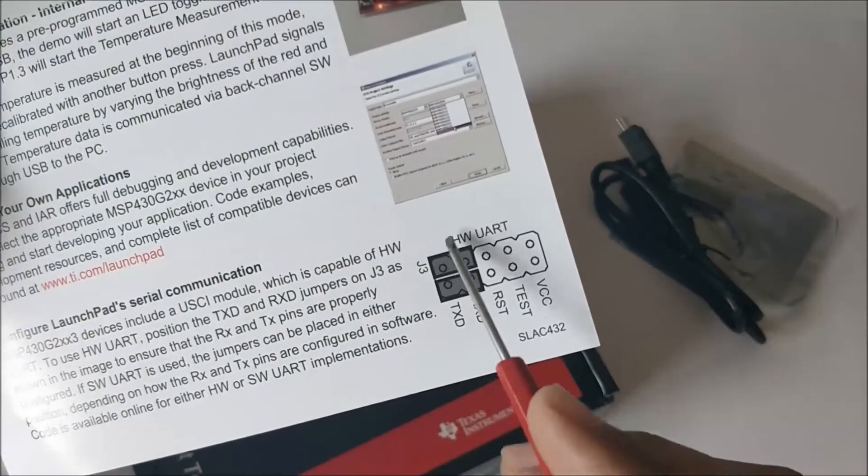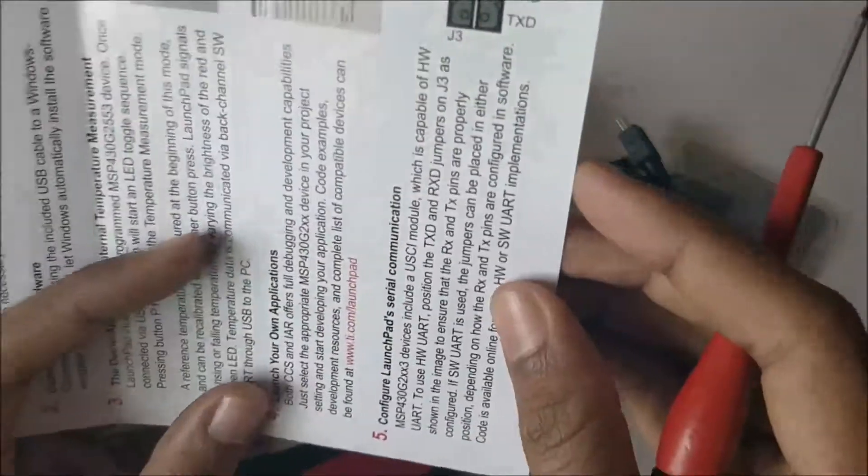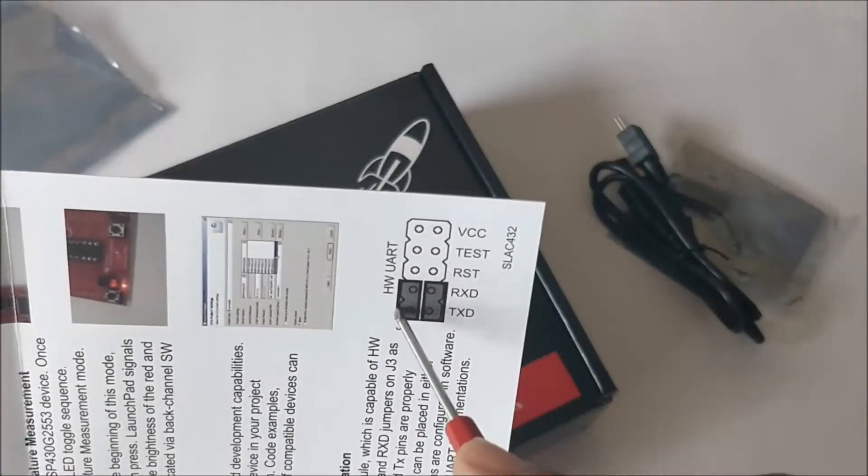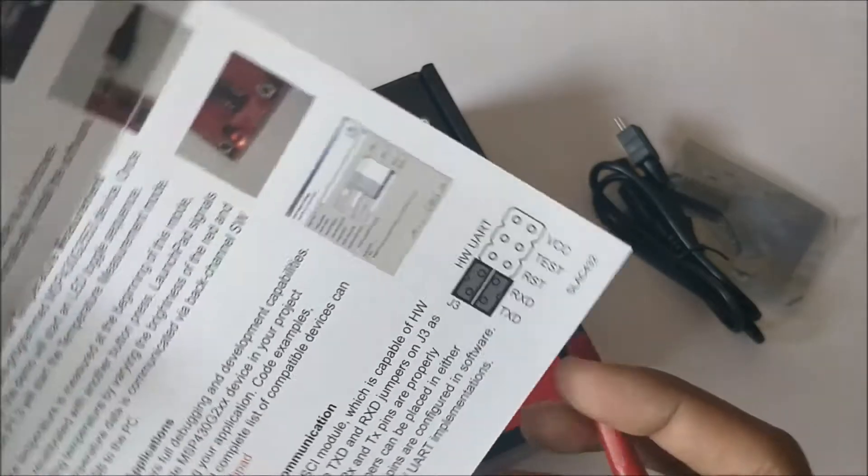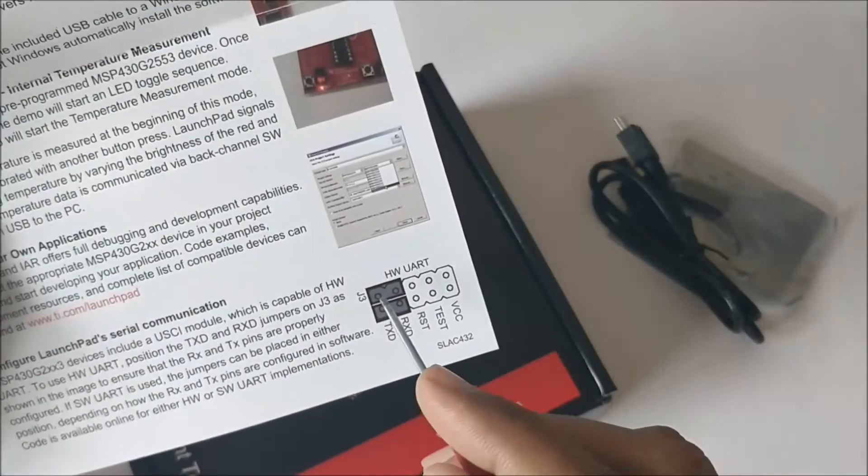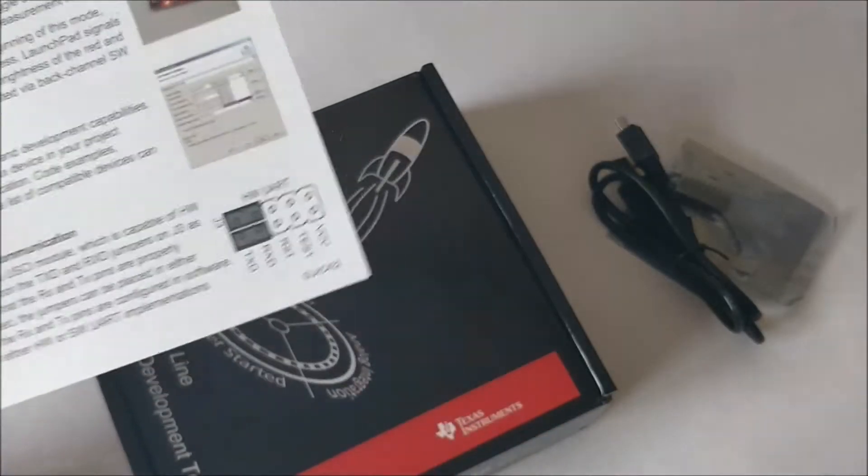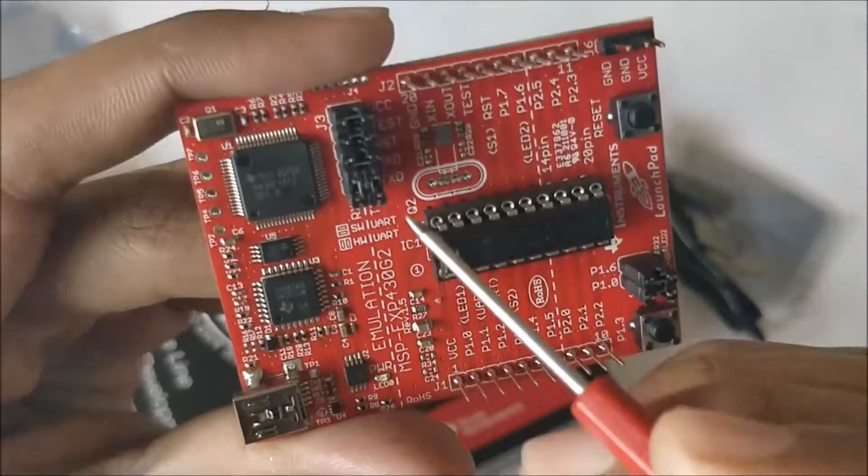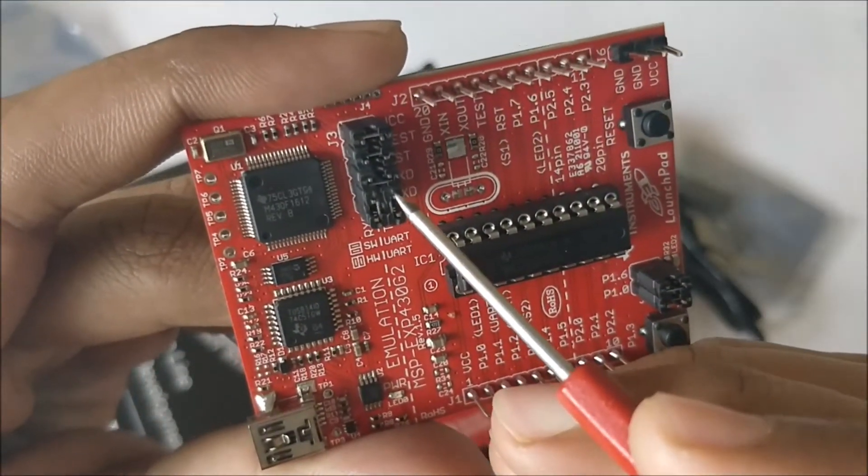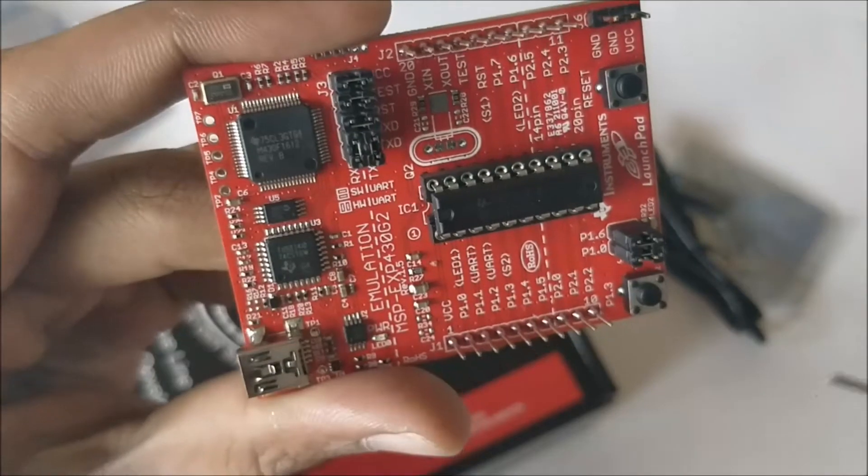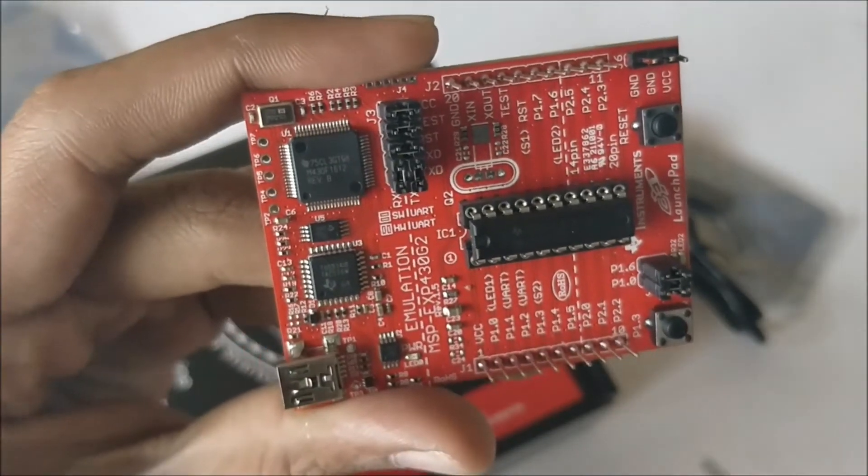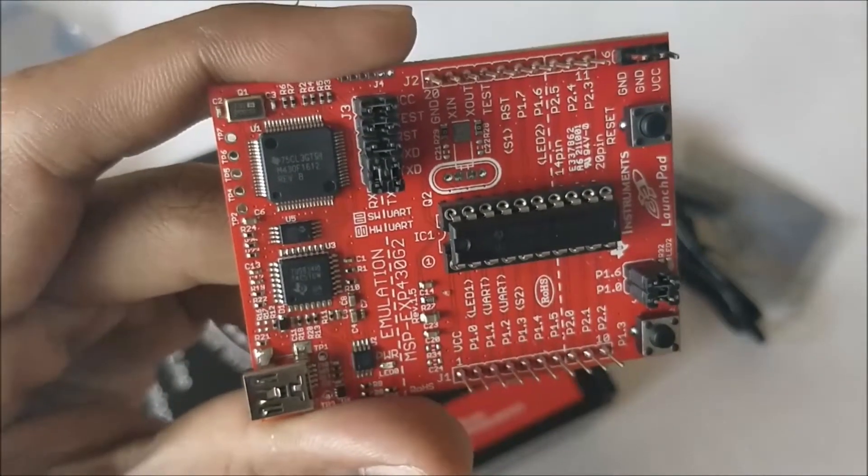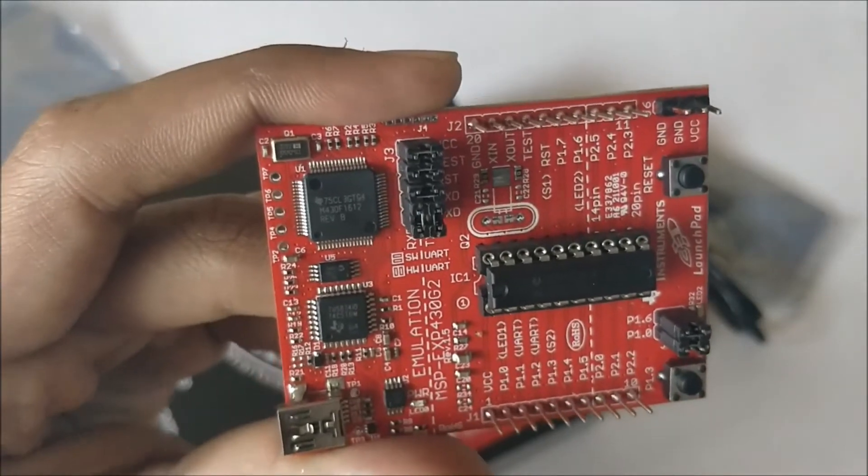This is also explained in our pamphlet here. For hardware UART it will be connected this way, and for software UART it will be connected this way. Right now as you can see I have connected it vertically to use my hardware UART, but it's up to you. As we get along with programming we'll understand what is software UART and hardware UART.